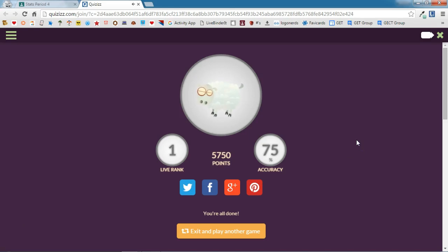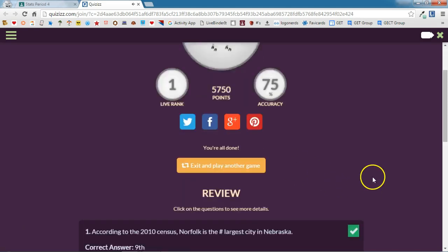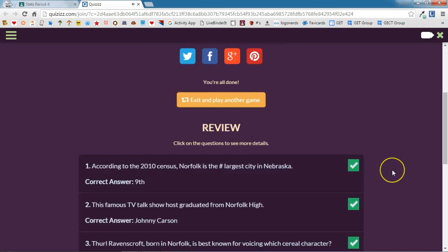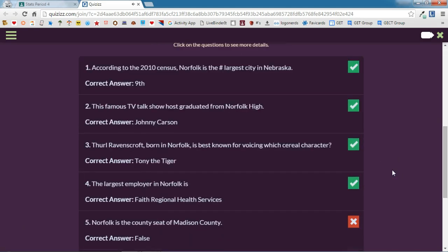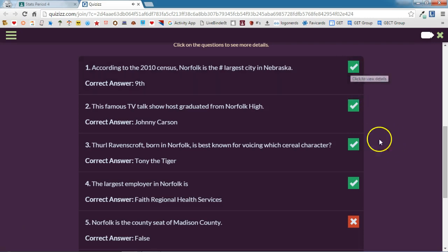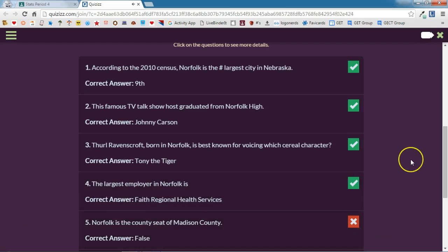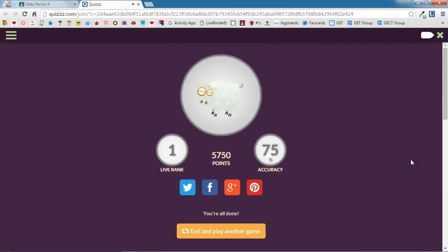At the end of the quiz, I am presented with my rank, the number of points that I earned, and my accuracy. If I scroll down, I will be able to see each question in the quiz, if I got it correct or if I answered it incorrectly, and what the correct answer is. I love that about Quizizz.